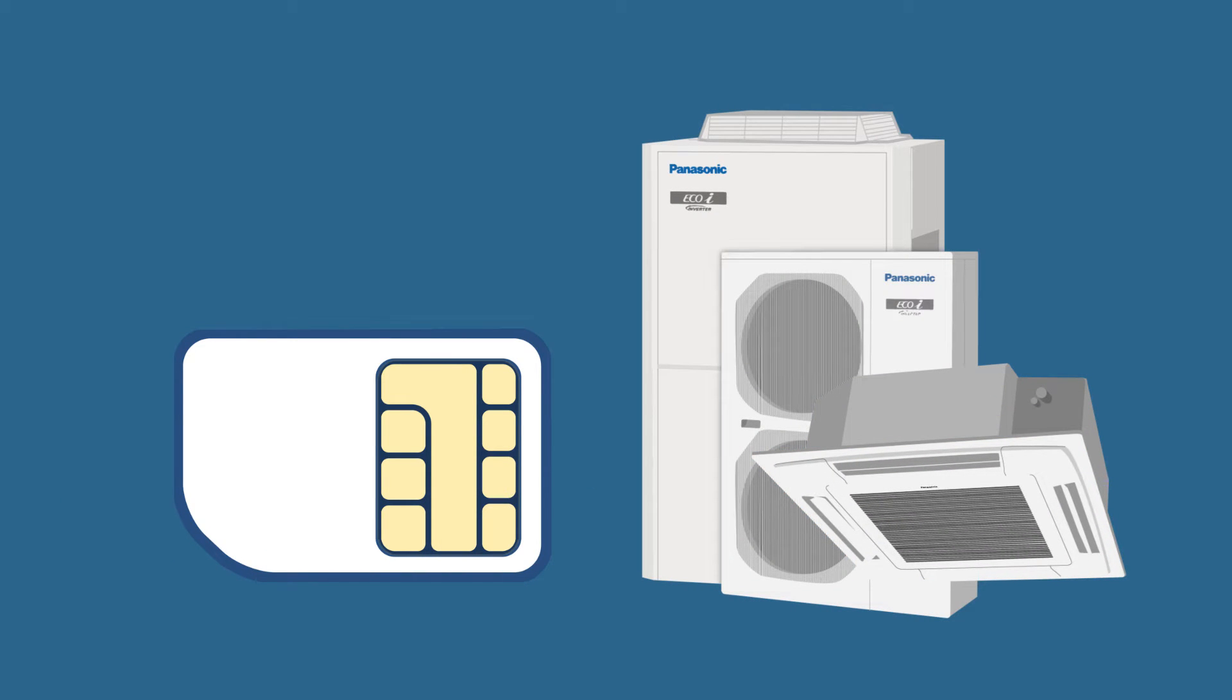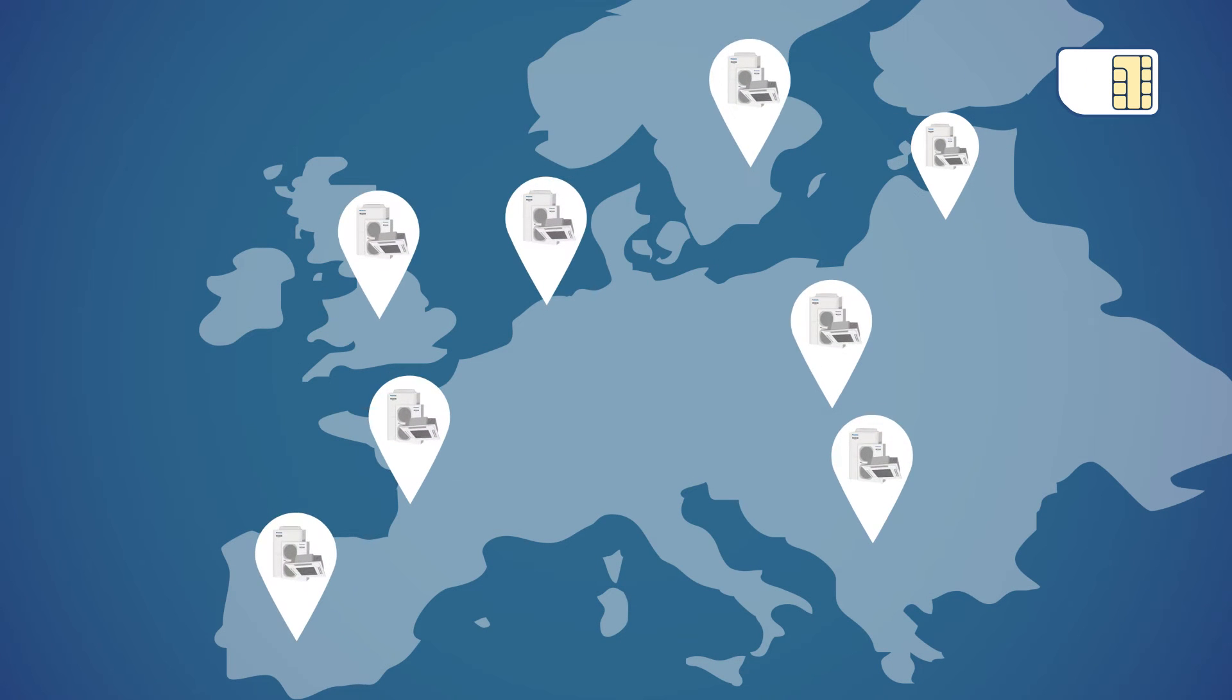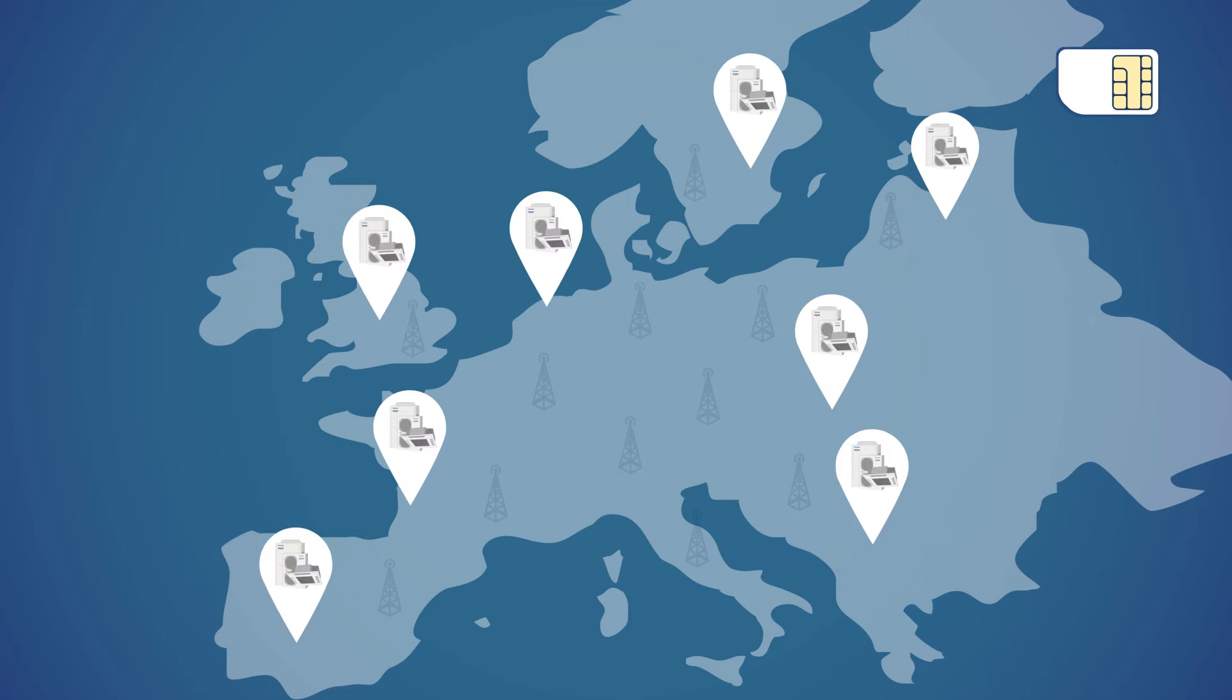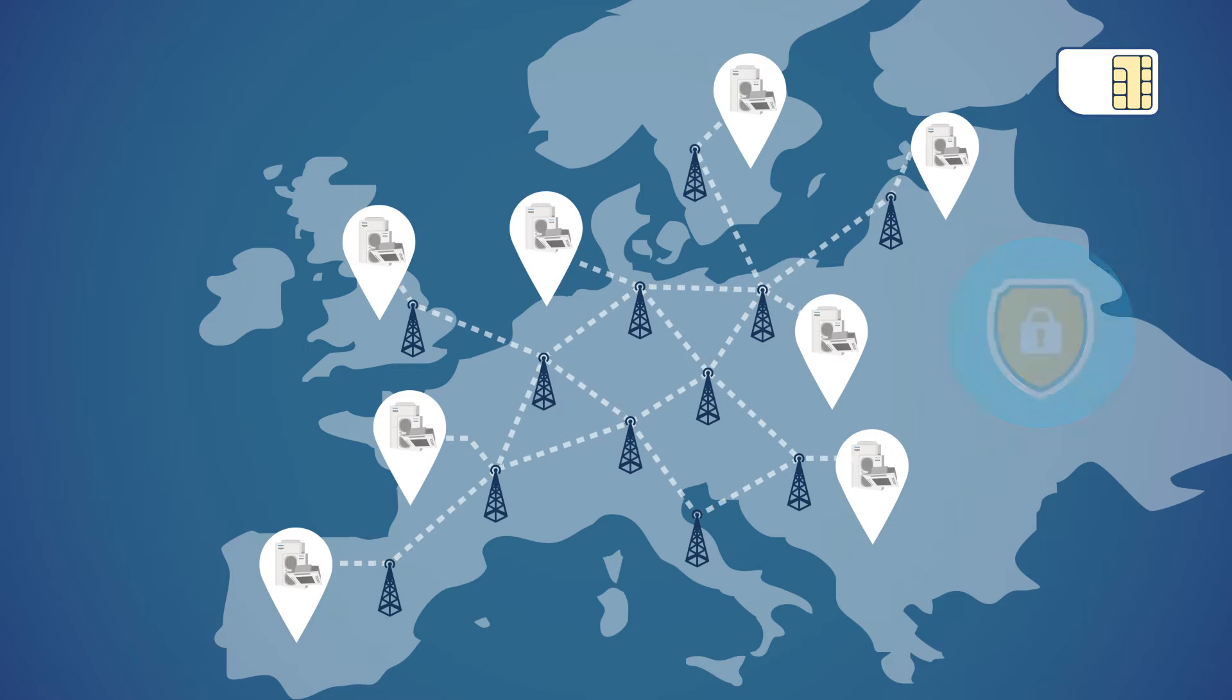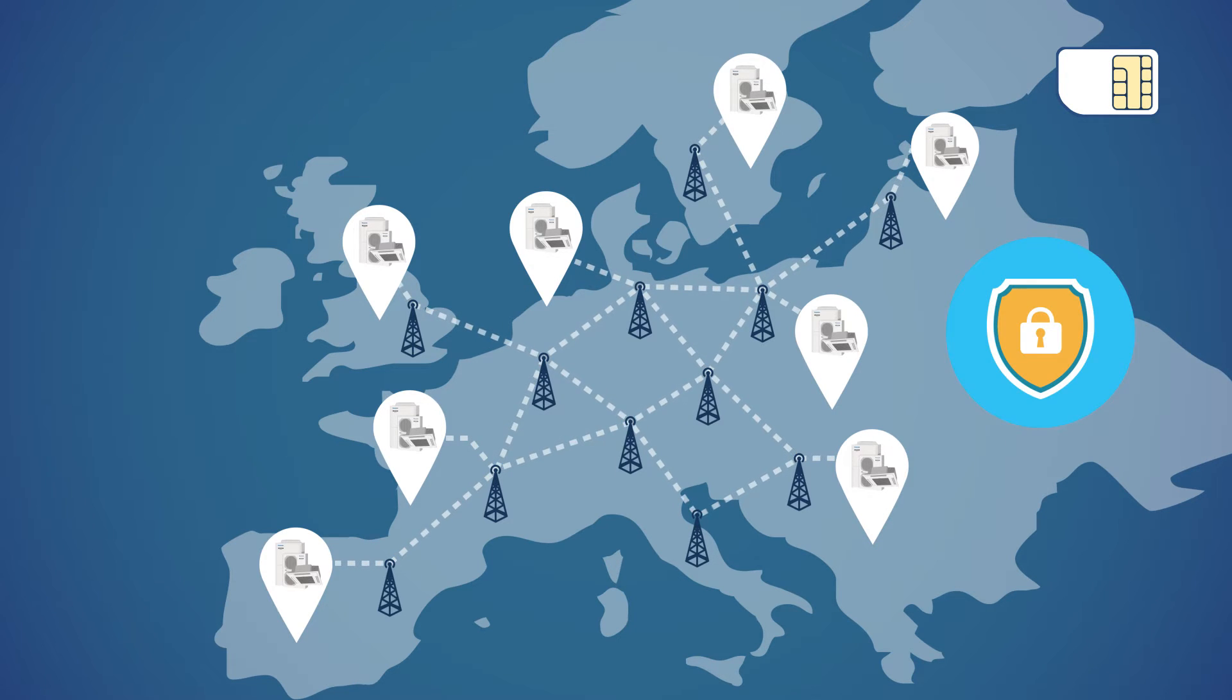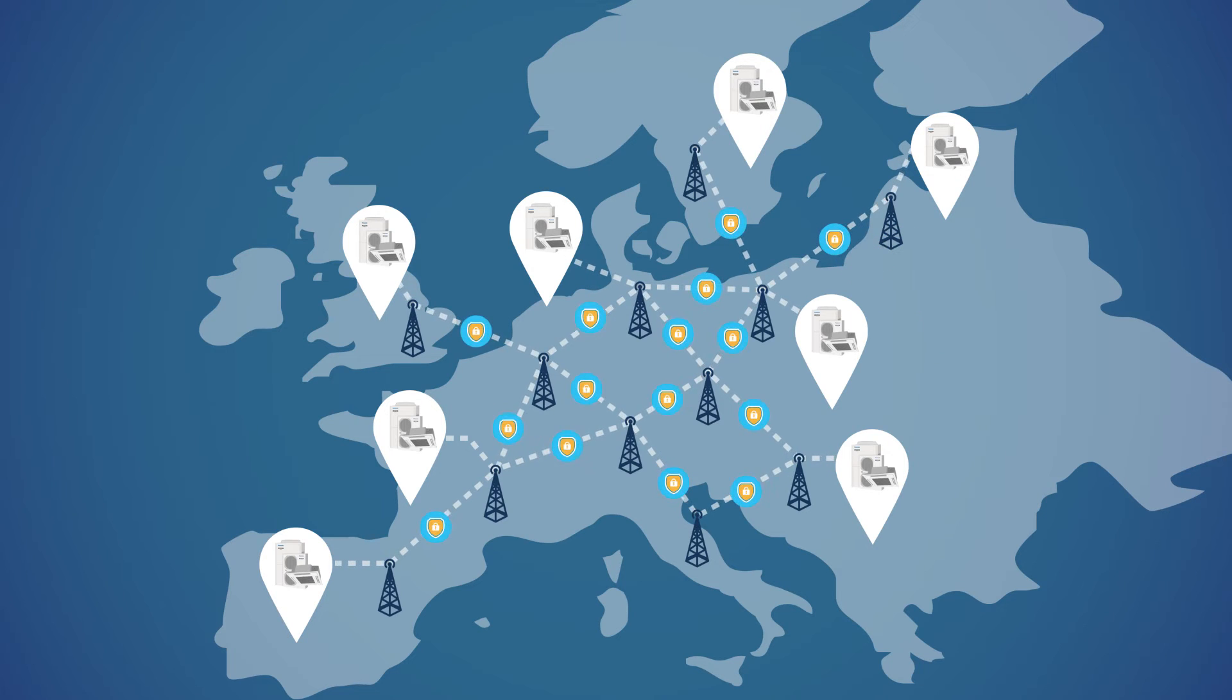Our integrated communication package enables you to control your business worldwide, wherever you are, without having to worry about safety or communication providers.